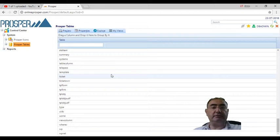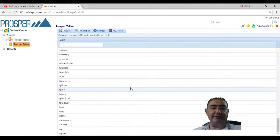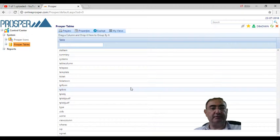As you can see here, you cannot add new tables - you can only view them. As a configurator, you cannot add new Prosper tables.